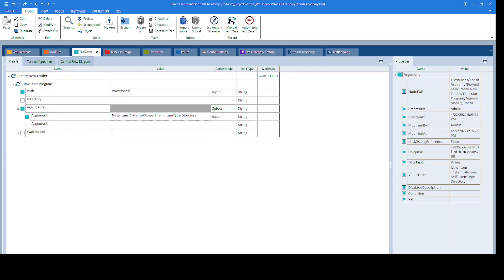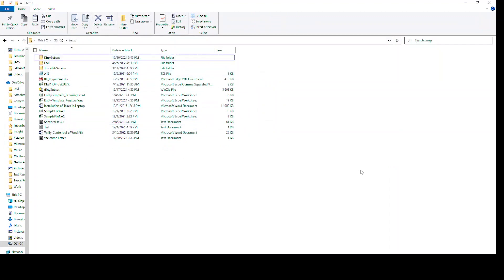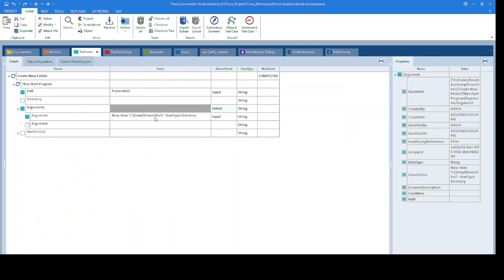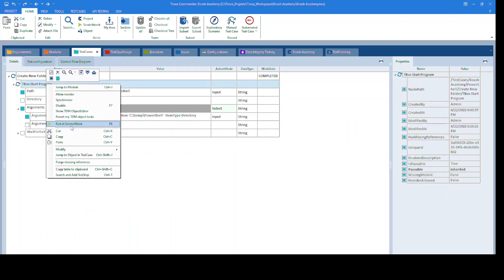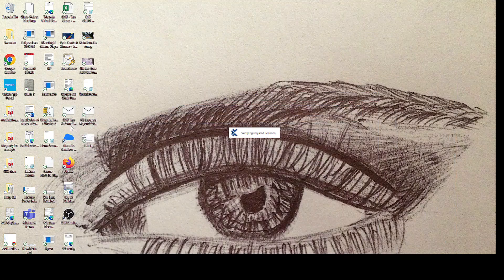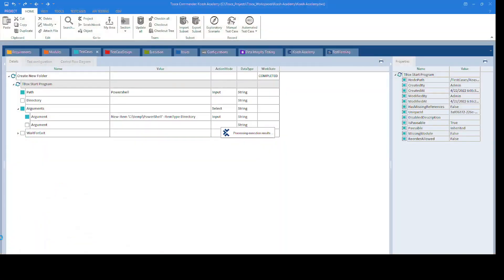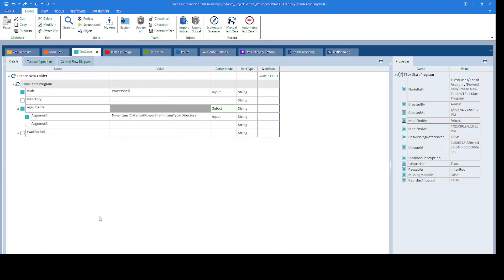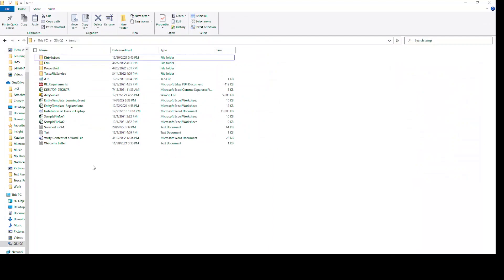So at C drive, I have these files and folders. As we will give it a run, it will create a new folder named as partial. So let's give it a run. It is parsed successfully, and as you can see, it has created the PowerShell folder.